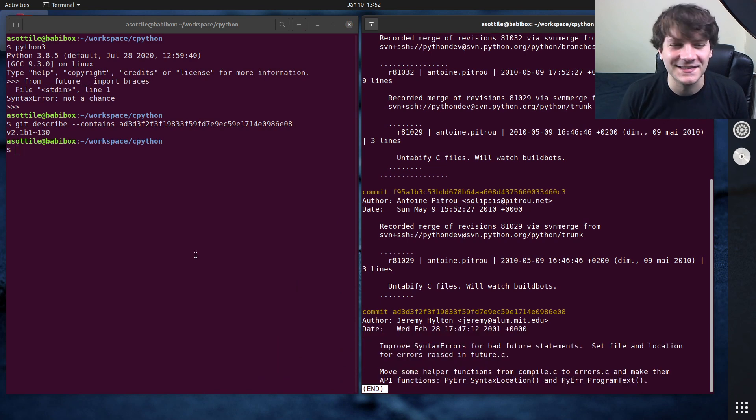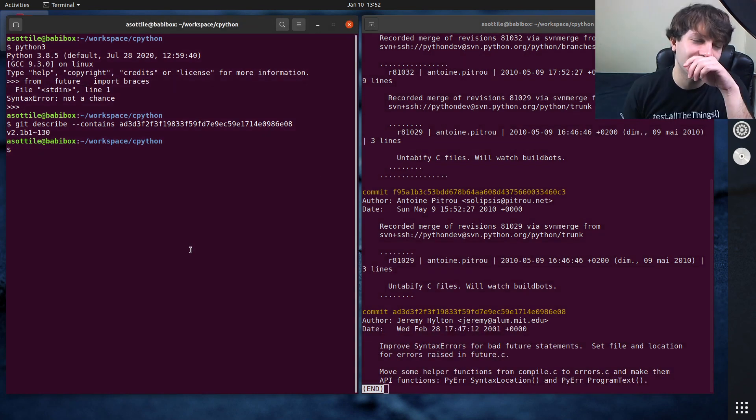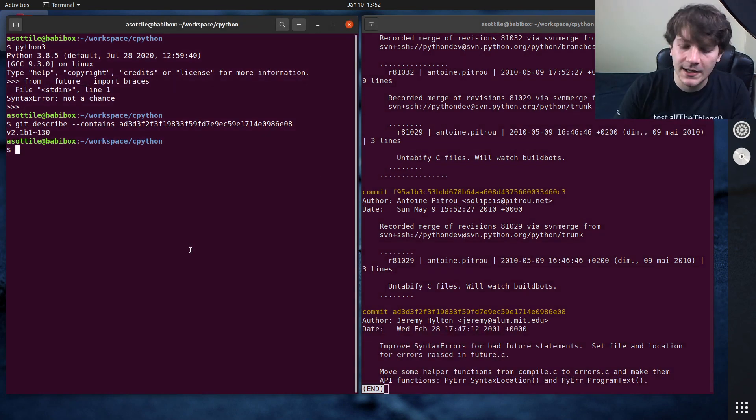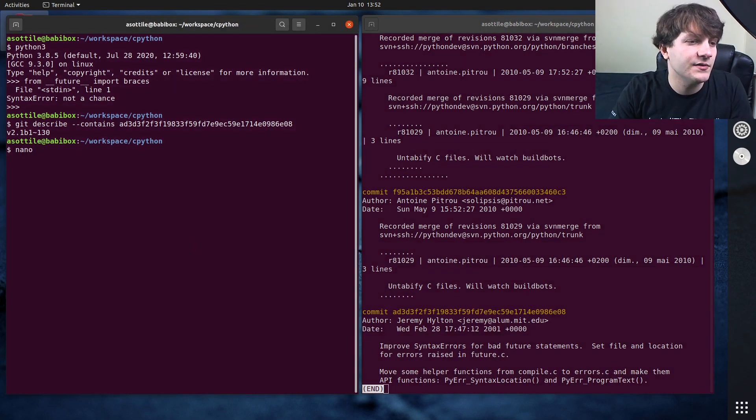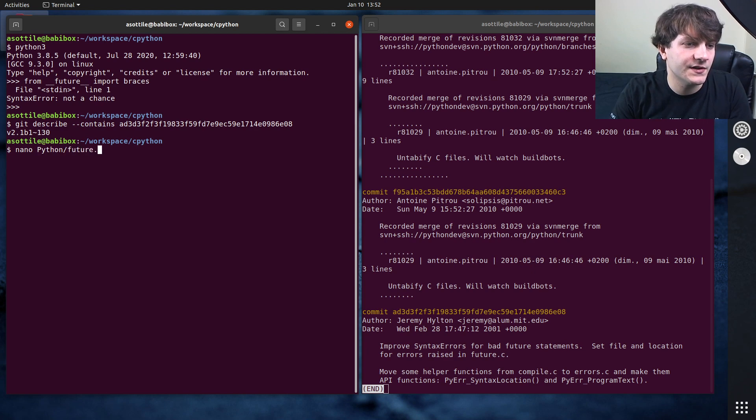But this again gives no hints as to what it is there. And it still lives in Python today. So if we look at Python future.c...